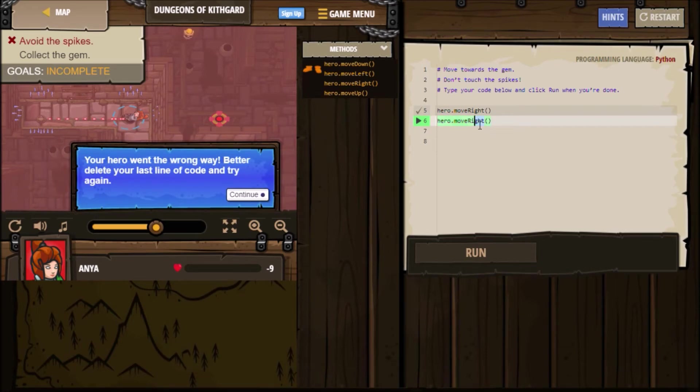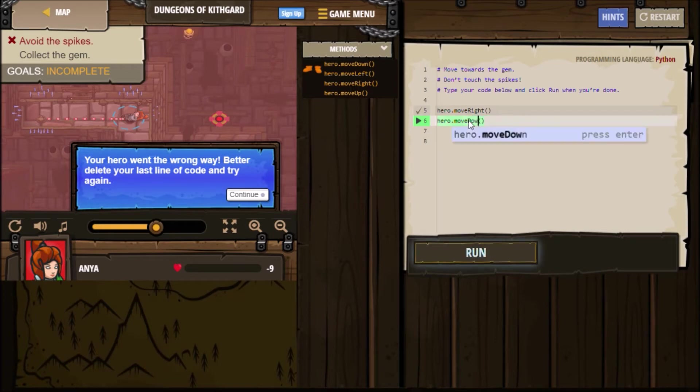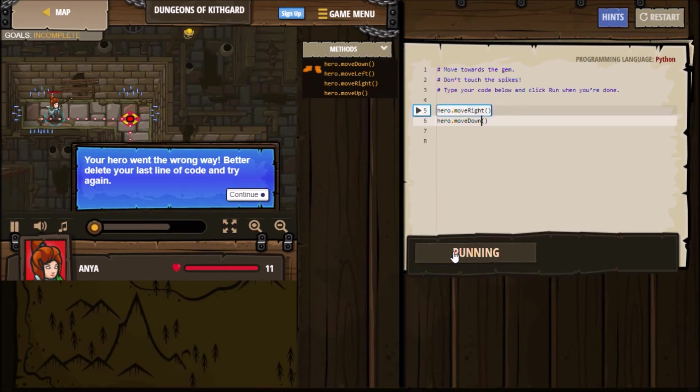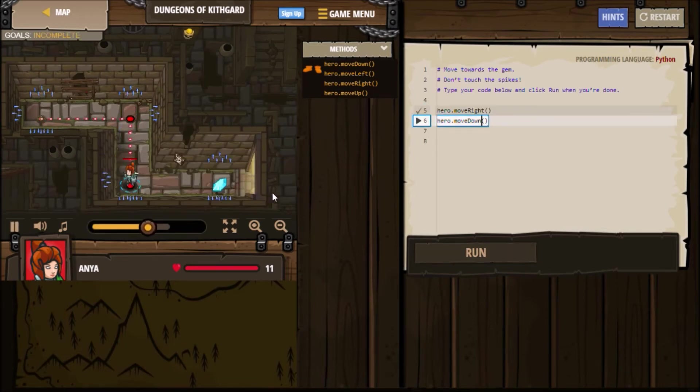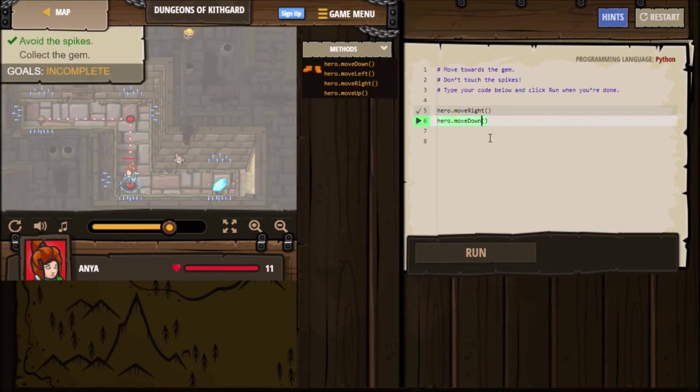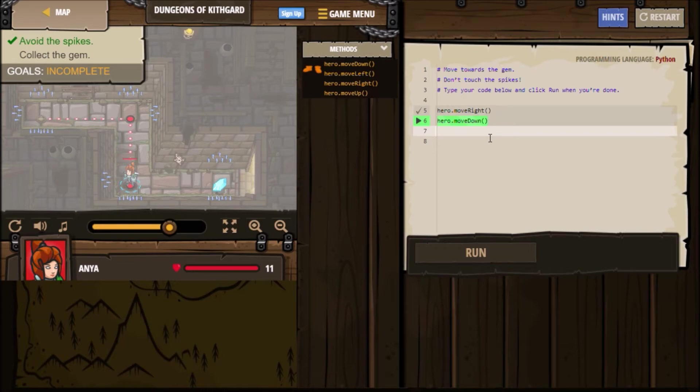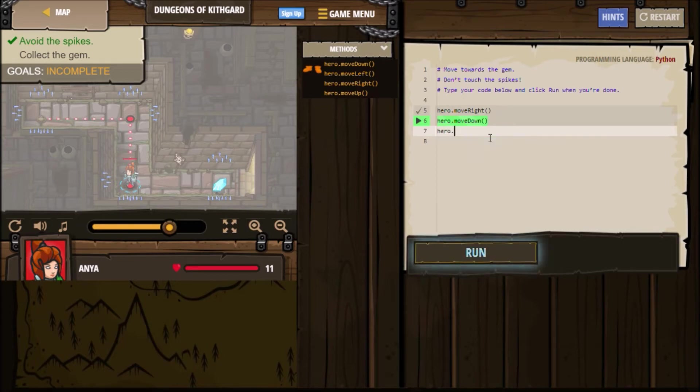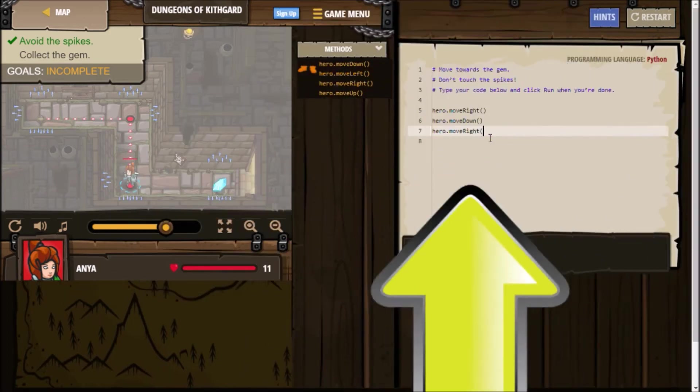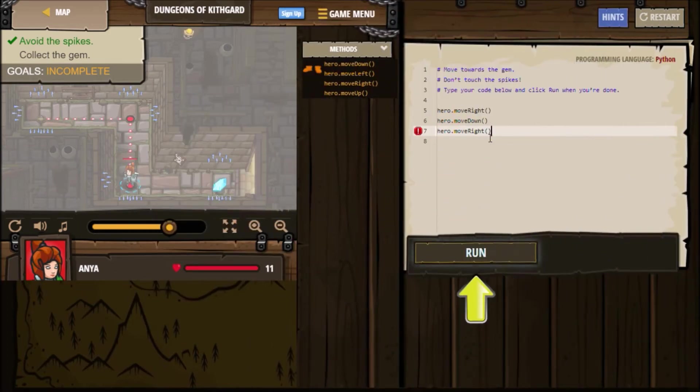But what's cool about this game is that when you're typing it, it's a lot of typing. Coding is a lot of typing. So when you're typing it, you can just hit enter and it enters the move for you, including the parentheses that you need. And every time that you type in the code, you hit run to run the code. And it tells you what you're supposed to do. Like right now it says avoid spikes, collect the gems, hit run.